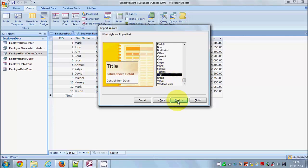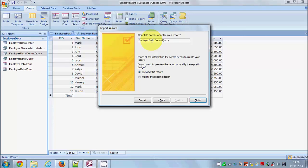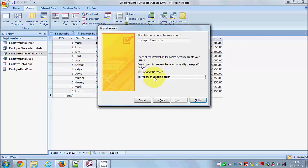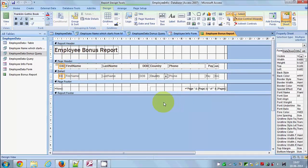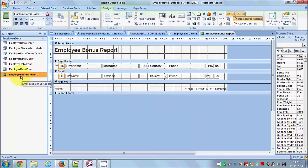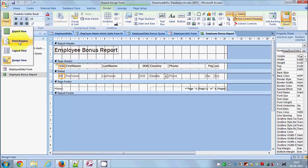Here you can choose your style or design. I'll select one of the styles and click Next. Here you can modify the report title — I'll name it 'Employee Bonus Report'. I'll select 'Modify the report design' and then click Finish.